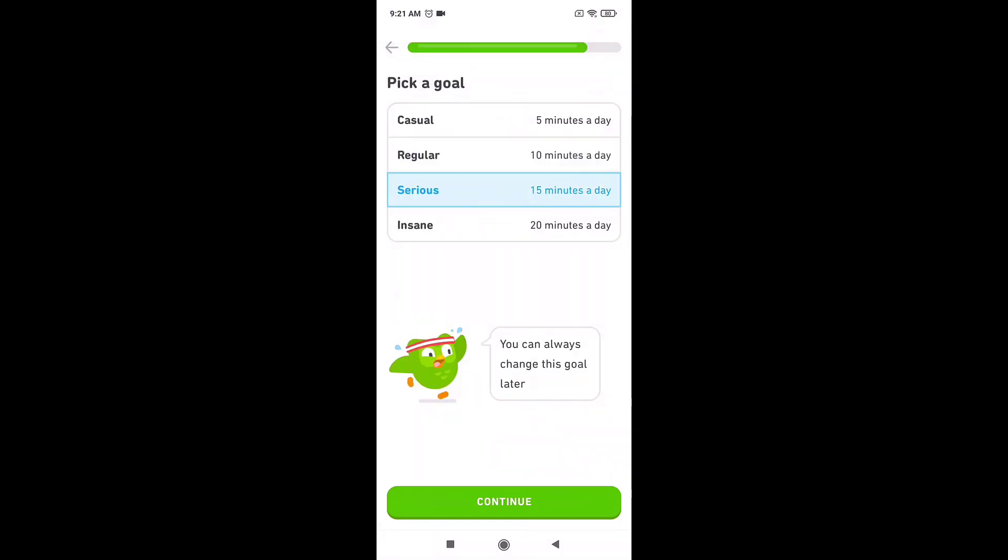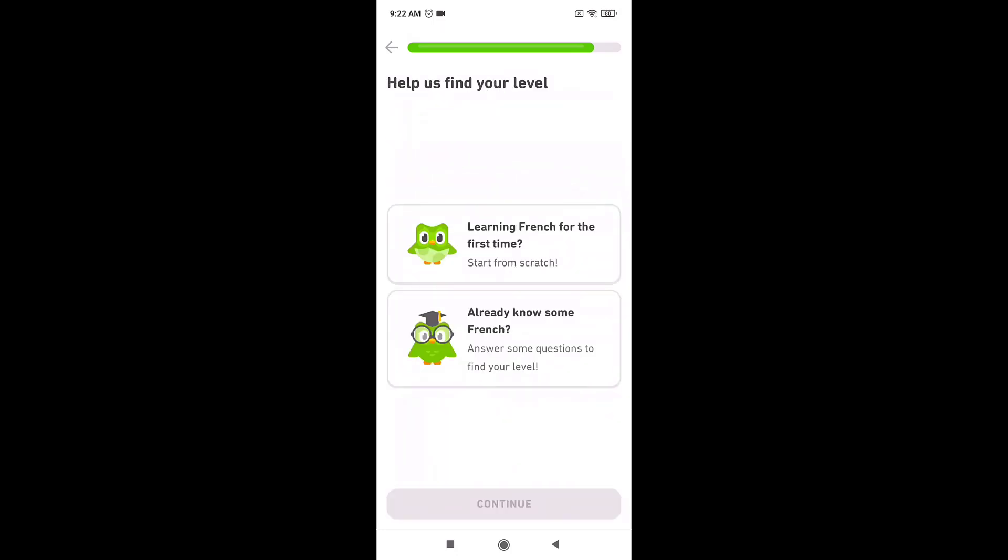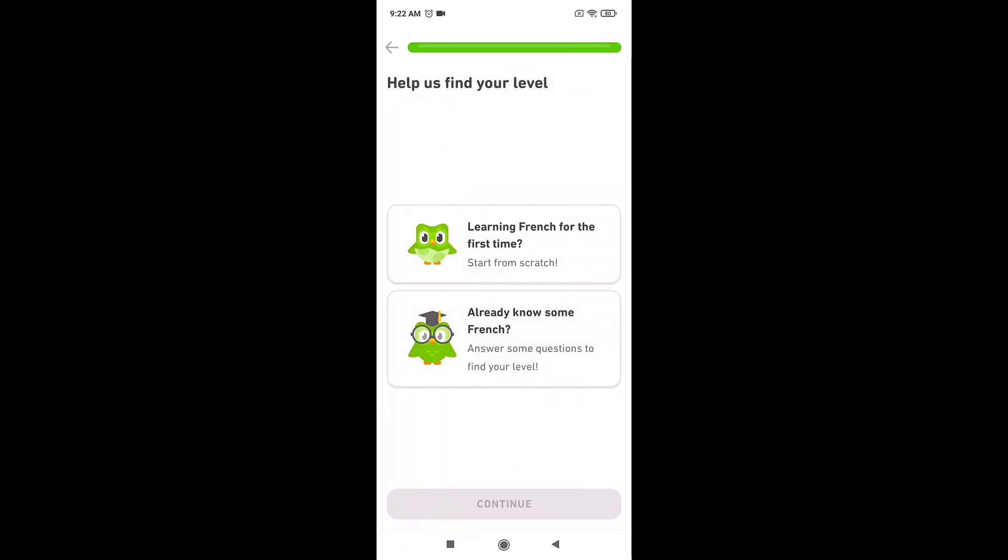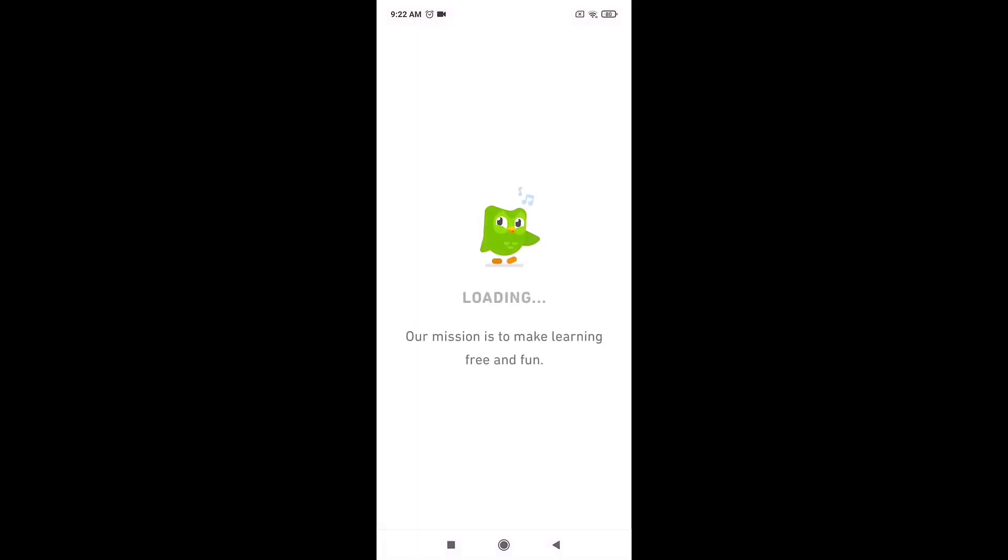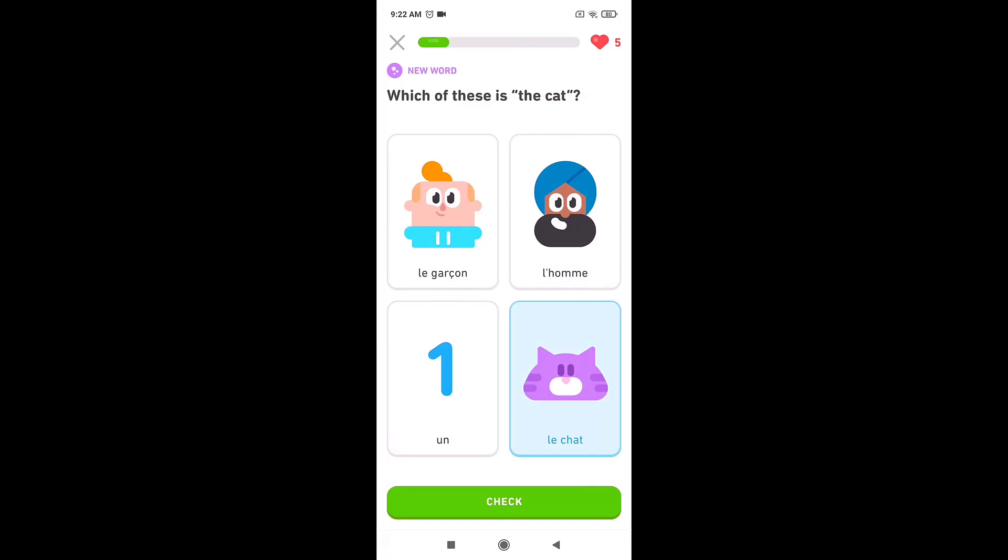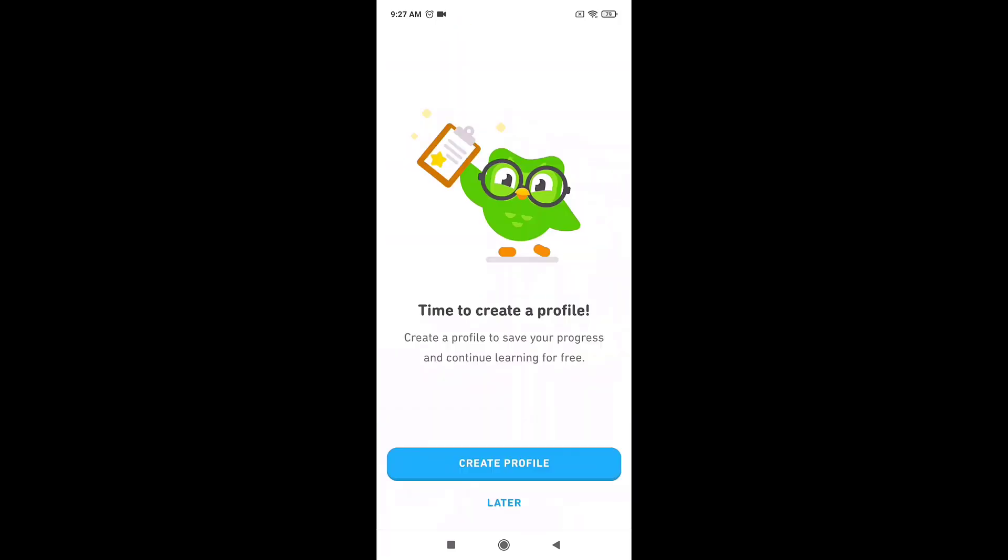Set a goal according to your preference. Select if you are learning the selected language for the very first time or you already know some. Now you need to take a test. After the test is over, tap on create profile.